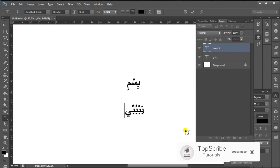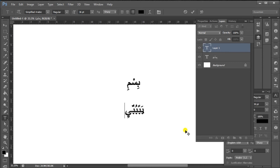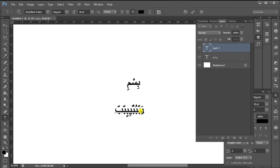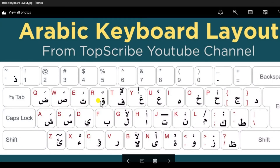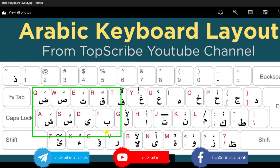We will use QWES. I have an easy setup. I will give you the type. If you download the video, it is also available in the description of the Arabic keyboard.